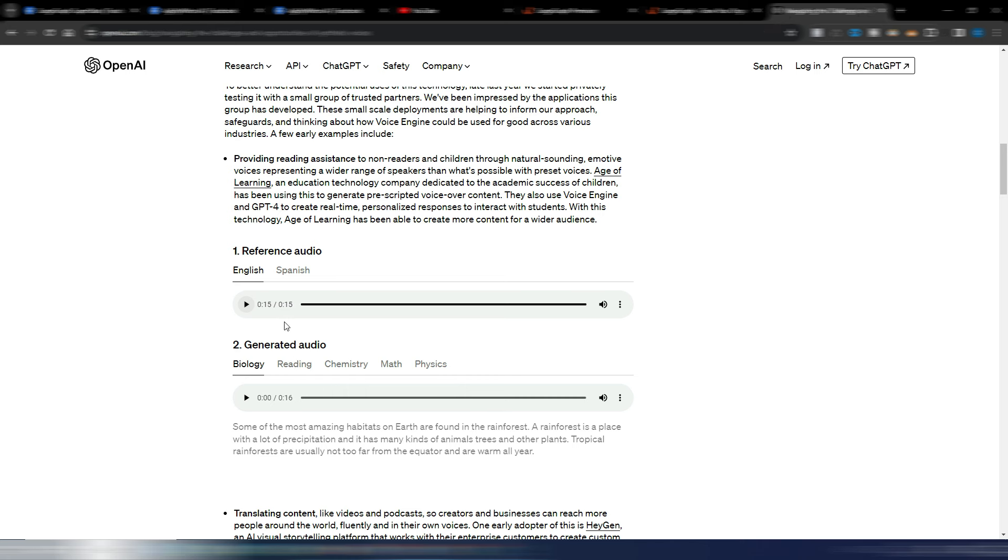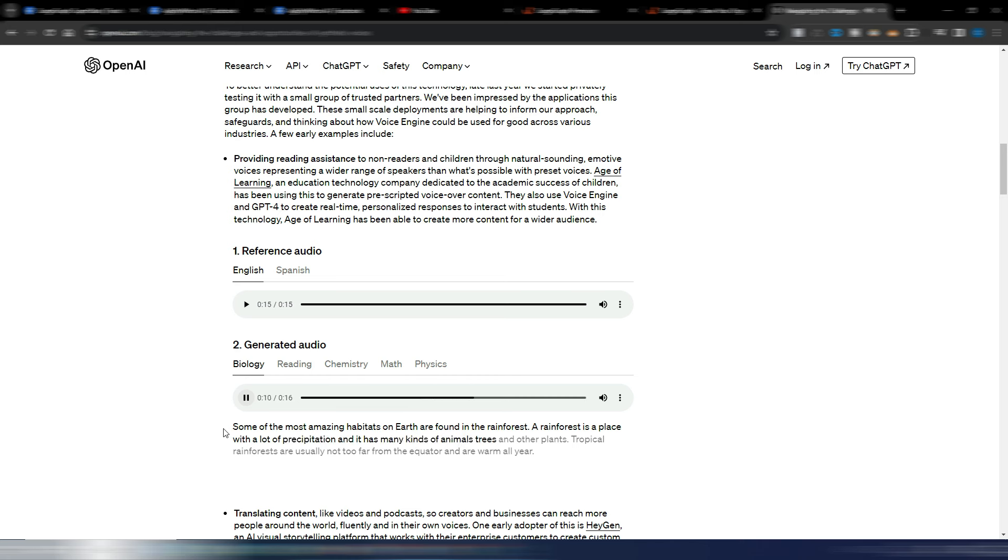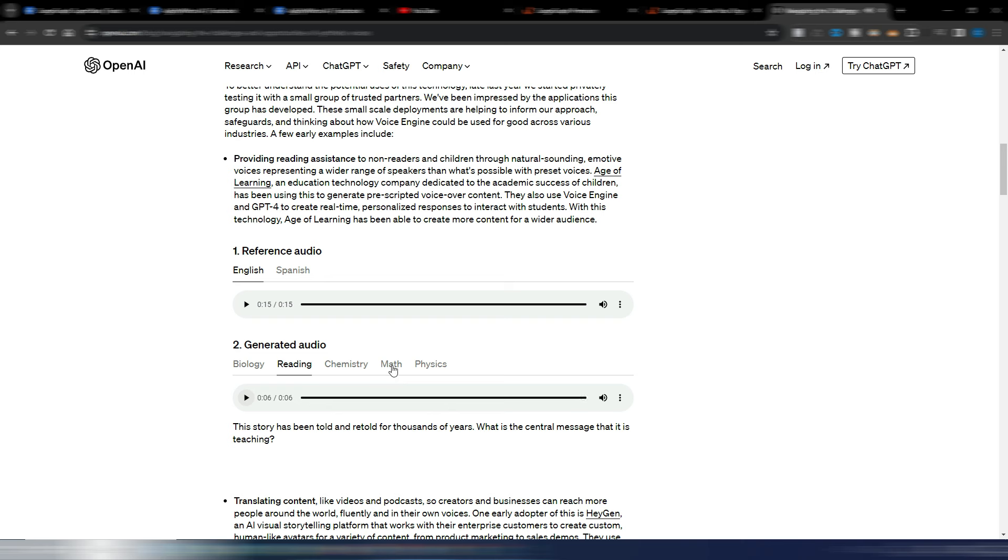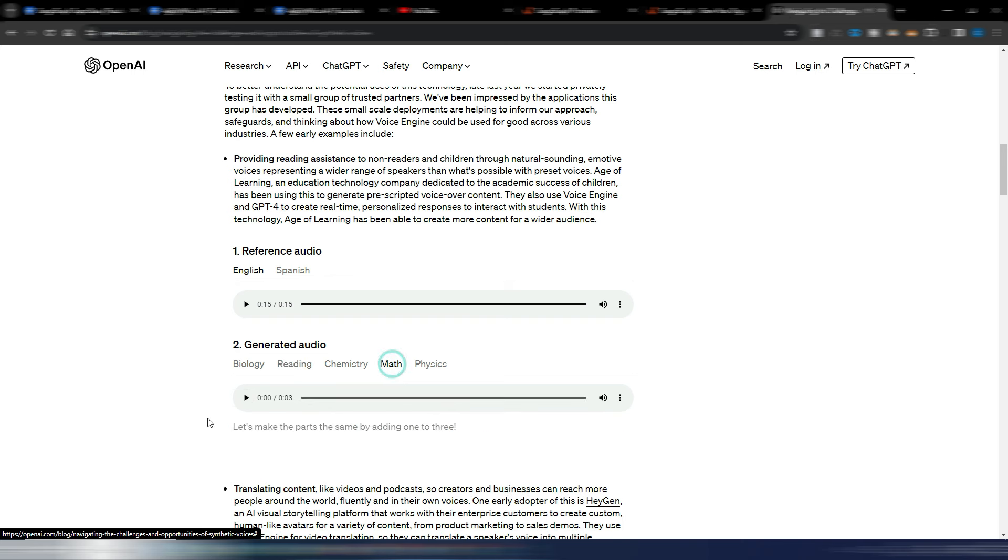First, the push you give off the ground is the force that gets you going. And then this is the AI-generated audio by cloning the first voice: 'Some of the most amazing habitats on Earth are found in the rainforest. A rainforest is a place with a lot of precipitation and it has many kinds of animals, trees, and other plants.' Not bad at all as a voice cloning. We have a reading style: 'This story has been told and retold for thousands of years. What is the central message that it is teaching?' And then let's hear this math style: 'Let's make the parts the same by adding one to three.' Okay, and this is the first example.